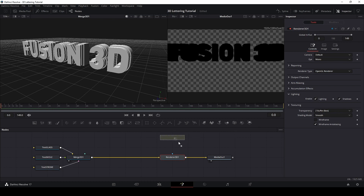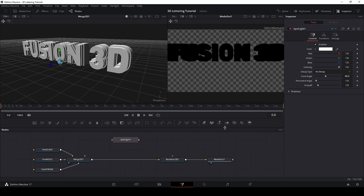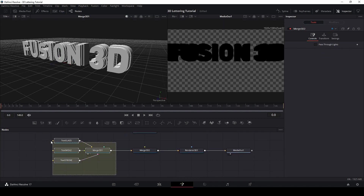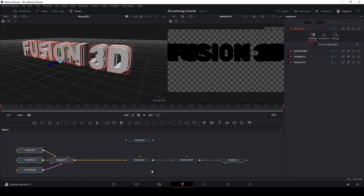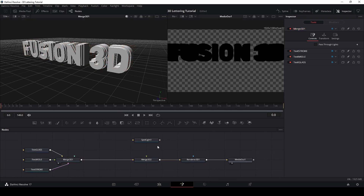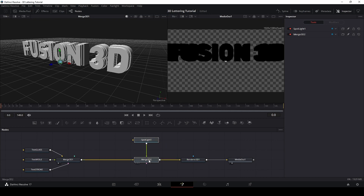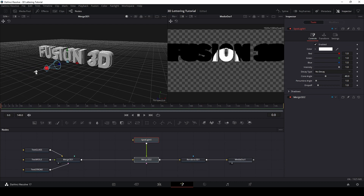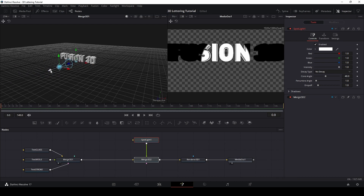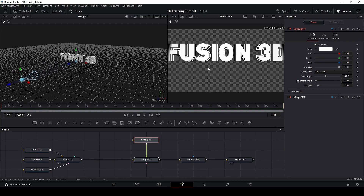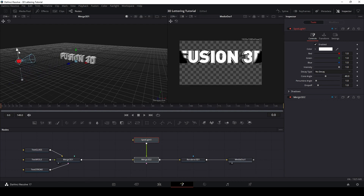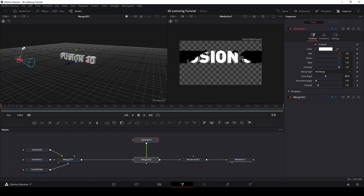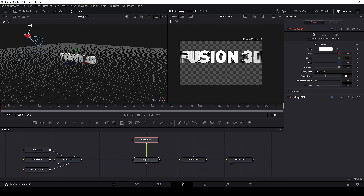I will add a spotlight and take another merge 3D. We can connect it in the same merge, but I prefer to keep them separate just for my organization. I will connect my spotlight here and move it. I will put it on top and rotate it slightly. Go back from the top view — this will be my main light. I'll also add a camera and zoom out so I can see my text much better.